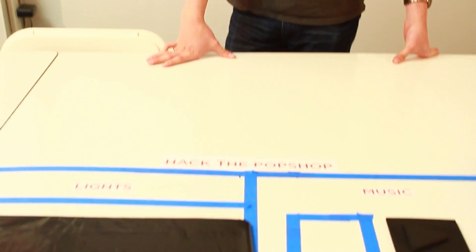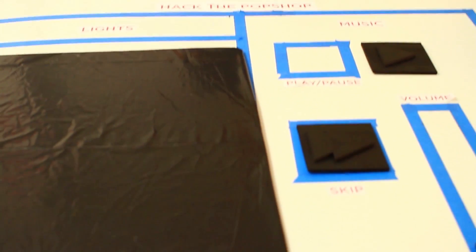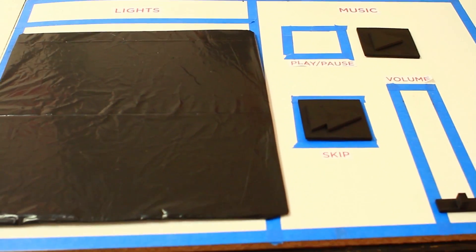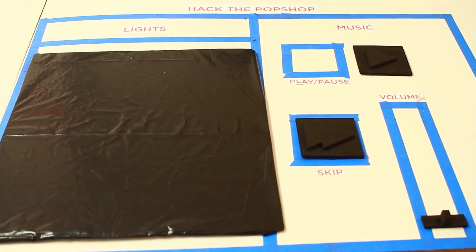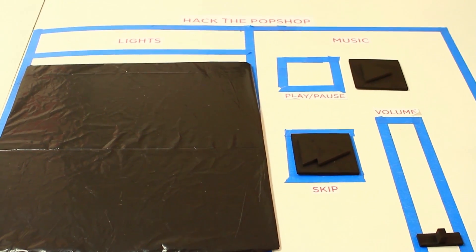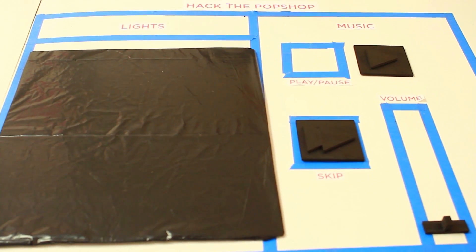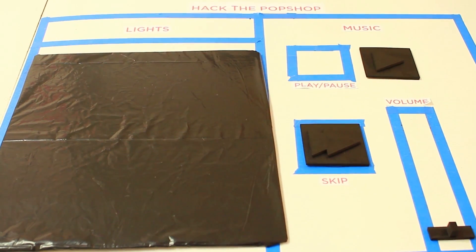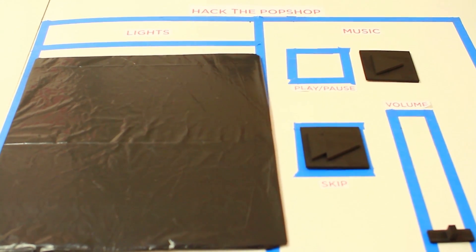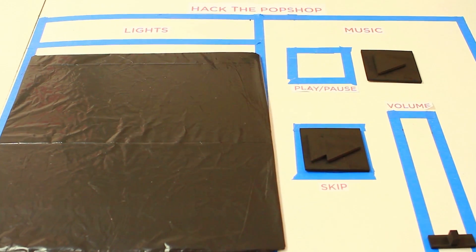Basically, we turned the whiteboard in the Pop Shop co-working space into a control mechanism for the lights and music that plays in the Pop Shop. So we designed this control system and using a camera, a few computers, some neat networking technology,